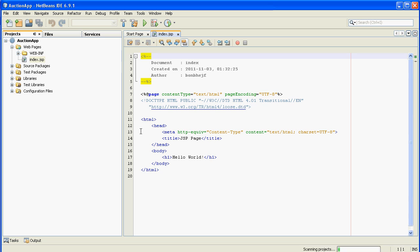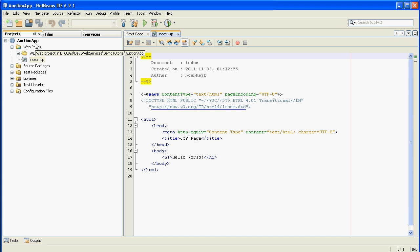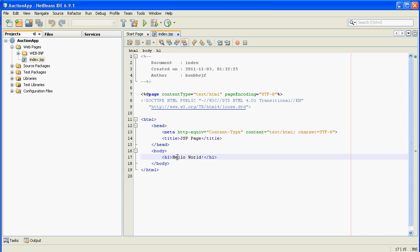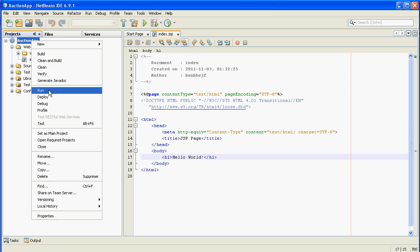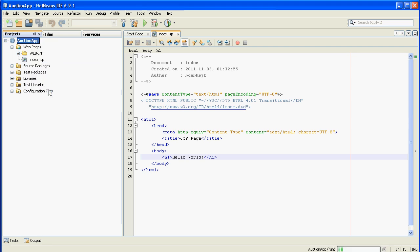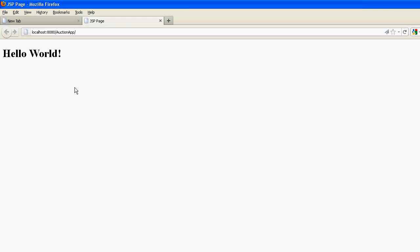Great, as you can see NetBeans has our application. We can test it right now. Leave a simple Hello World JSP page. Just right-click and select Run. Great, it's working.